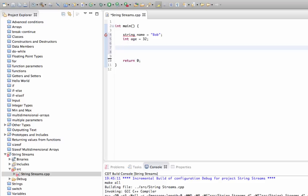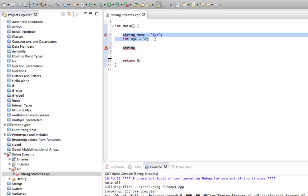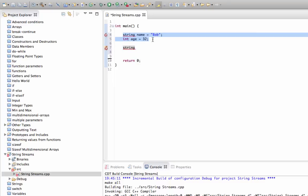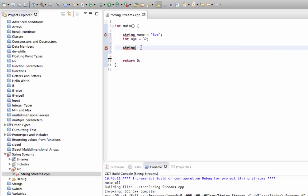Now supposing we want a single string here that includes both of these bits of information. Well, we could output them both using a cout statement, but that's only good if we want to output these immediately. What if we want to build up a string containing both of these bits of information so that we can use it elsewhere in the program?